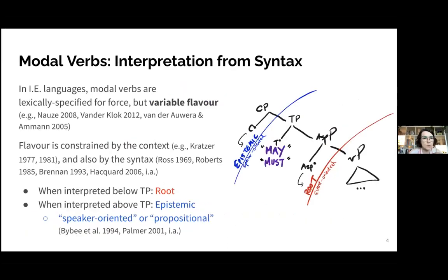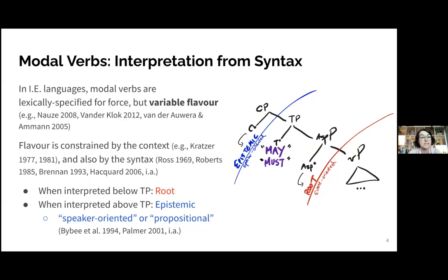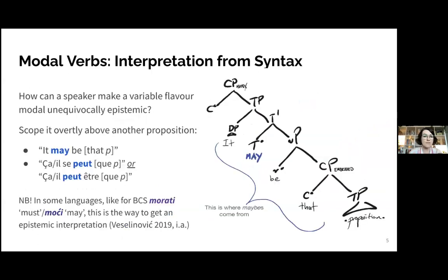In Indo-European languages broadly, modal verbs are lexically specified for force — 'may' is always possibility, 'must' is always necessity — but they are variable in flavor. Flavor is constrained by context and syntax. Adopting Valentina Akal's analysis, there is only one 'may' and only one 'must', but they have an event variable that needs to be bound in the syntax, giving rise to the specific flavor interpretation. When the modal is interpreted below tense and aspect, it is bound by aspect and gets a root flavor; when interpreted above tense and aspect, it is bound by the speech act and yields the speaker-oriented epistemic use, scoping over the whole proposition.